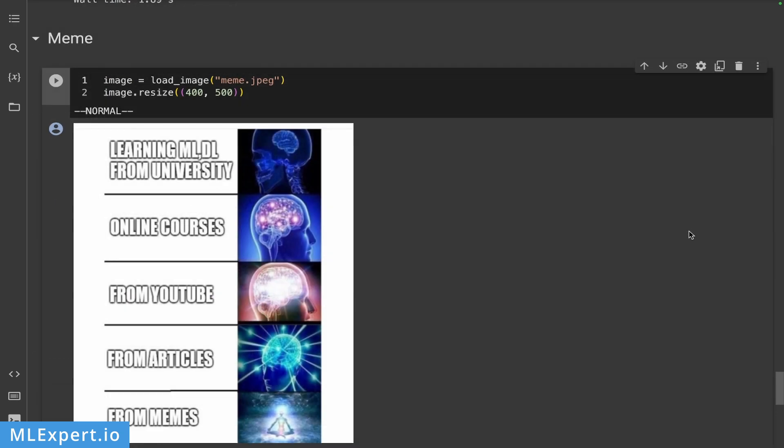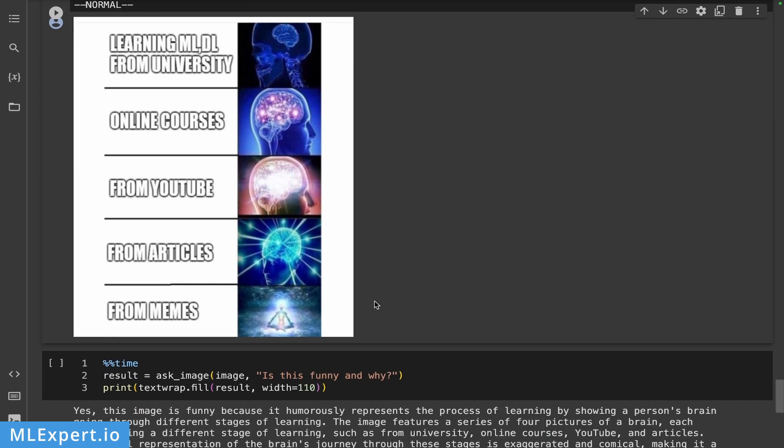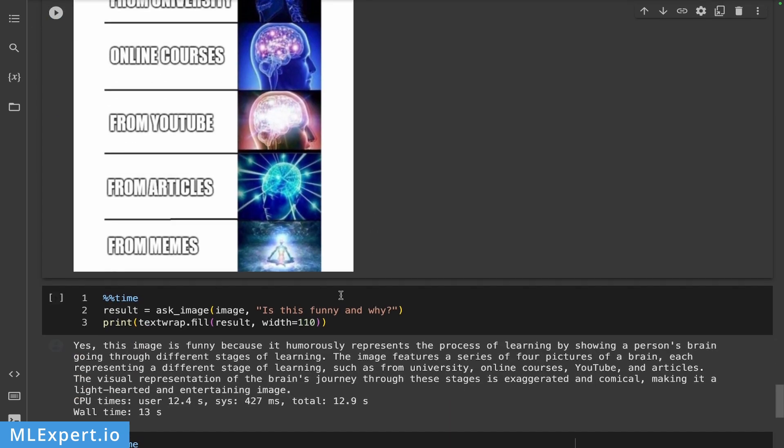The final test that I did is with this meme. And you can take a look at it. So this is the meme. And then I've asked the model, is this funny? And why? Yes, the image is funny because it inherently represents the process of learning by showing a person's brain go through different stages of learning. So it got this very well.